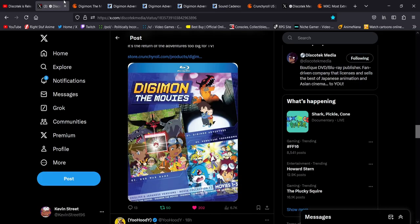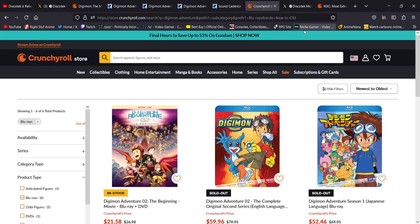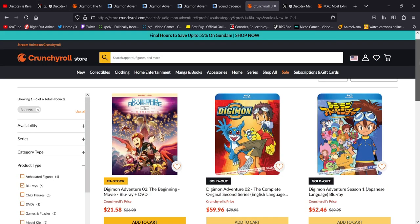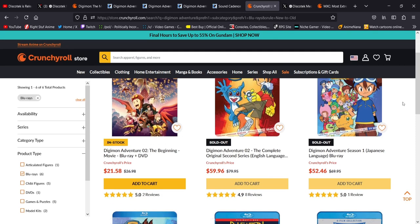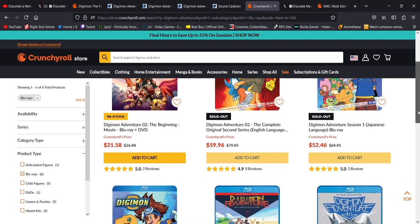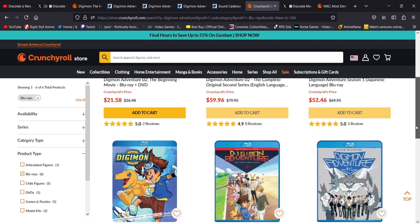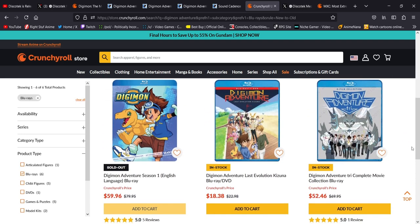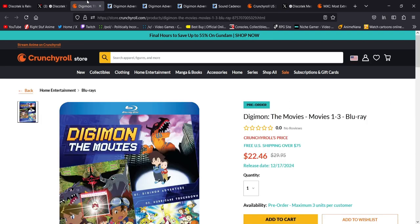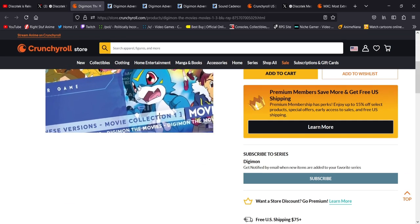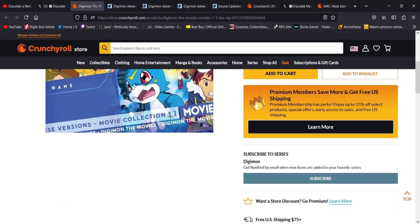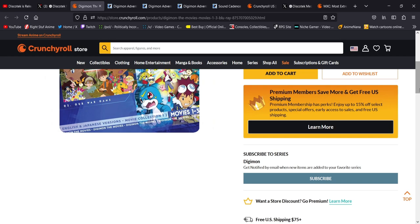Another huge shout out to Discotek is just the fact that they've been releasing other Digimon projects. This one is its own thing. Digimon Adventure Zero Two, The Beginning. That was a movie that came out. But they also, well, I guess these are sold out now. But they did re-release the original Season 1 and Season 2. And like I mentioned before, the fact that this mentions Collection 1, I'm pretty sure we're going to get the other movies.